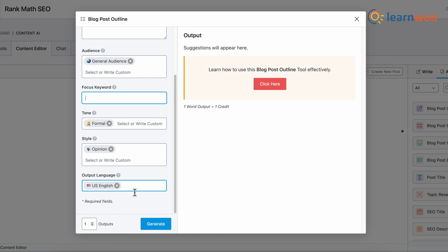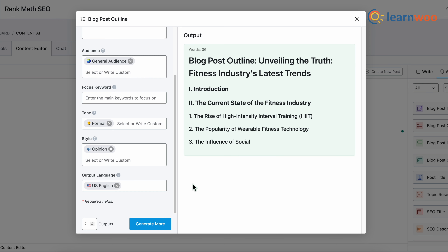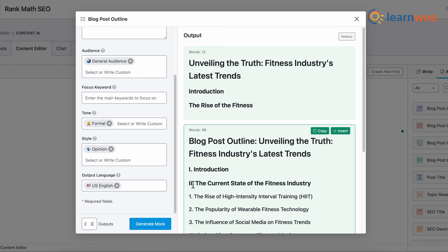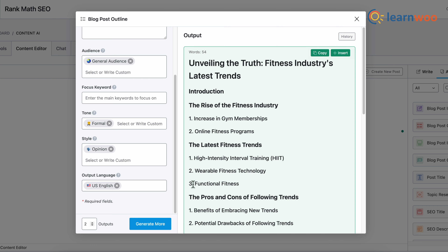Next, select the content tone, the style of the content, and the language. Once done, click Generate, and in no time the blog outline will be generated.